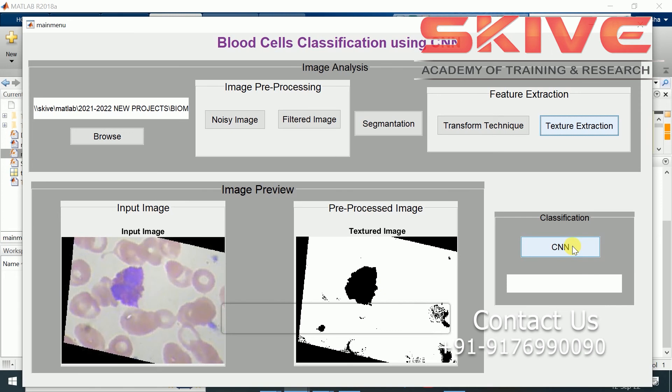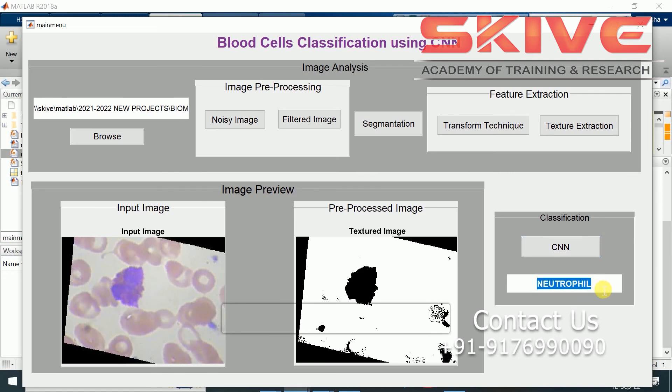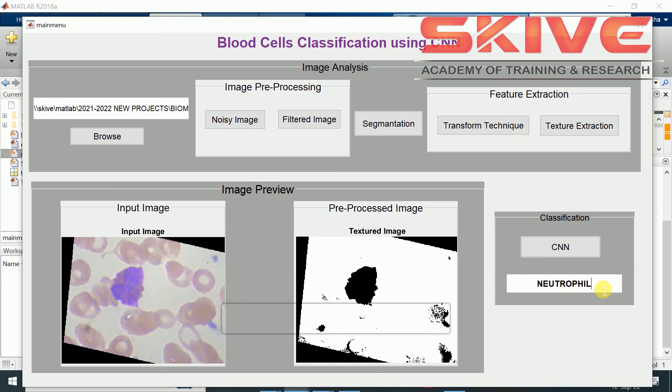Now we can classify the blood cell using convolutional neural network. The result is shown here. By this way we can classify the blood cells for identifying the defects or some types of blood cells.